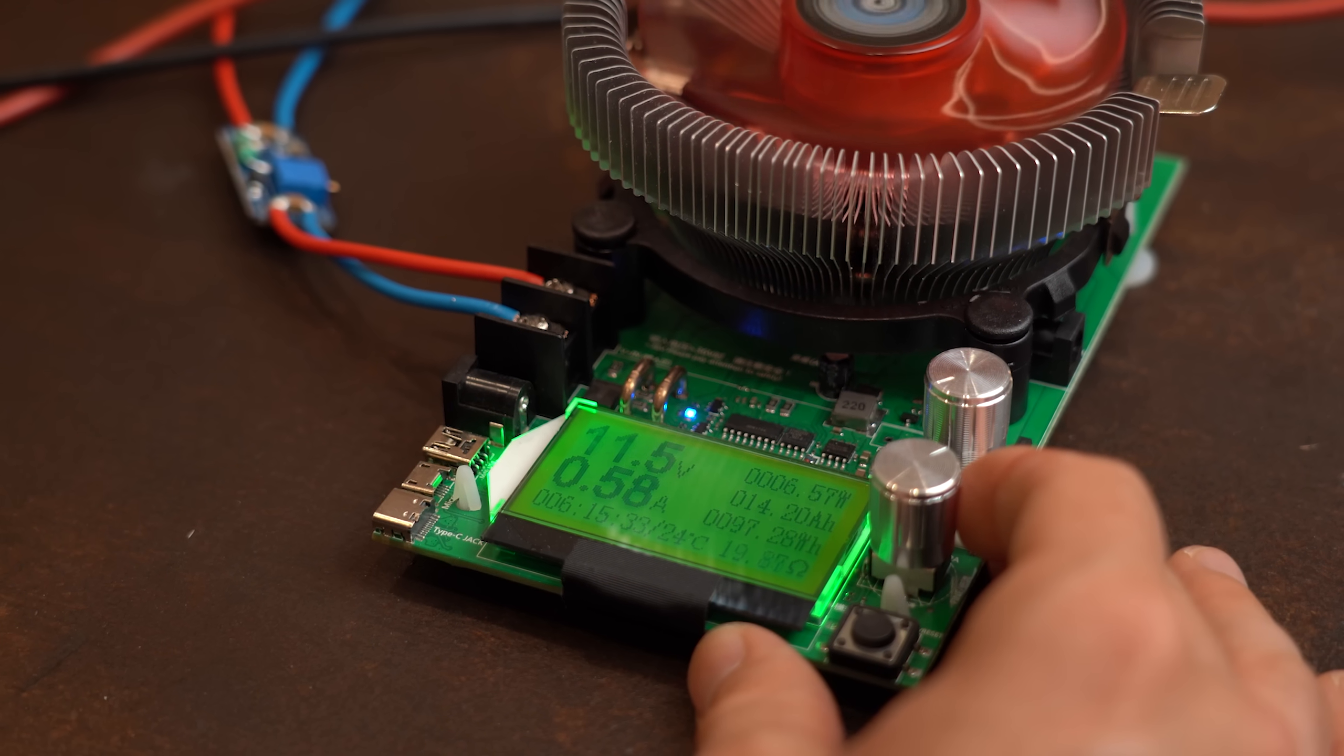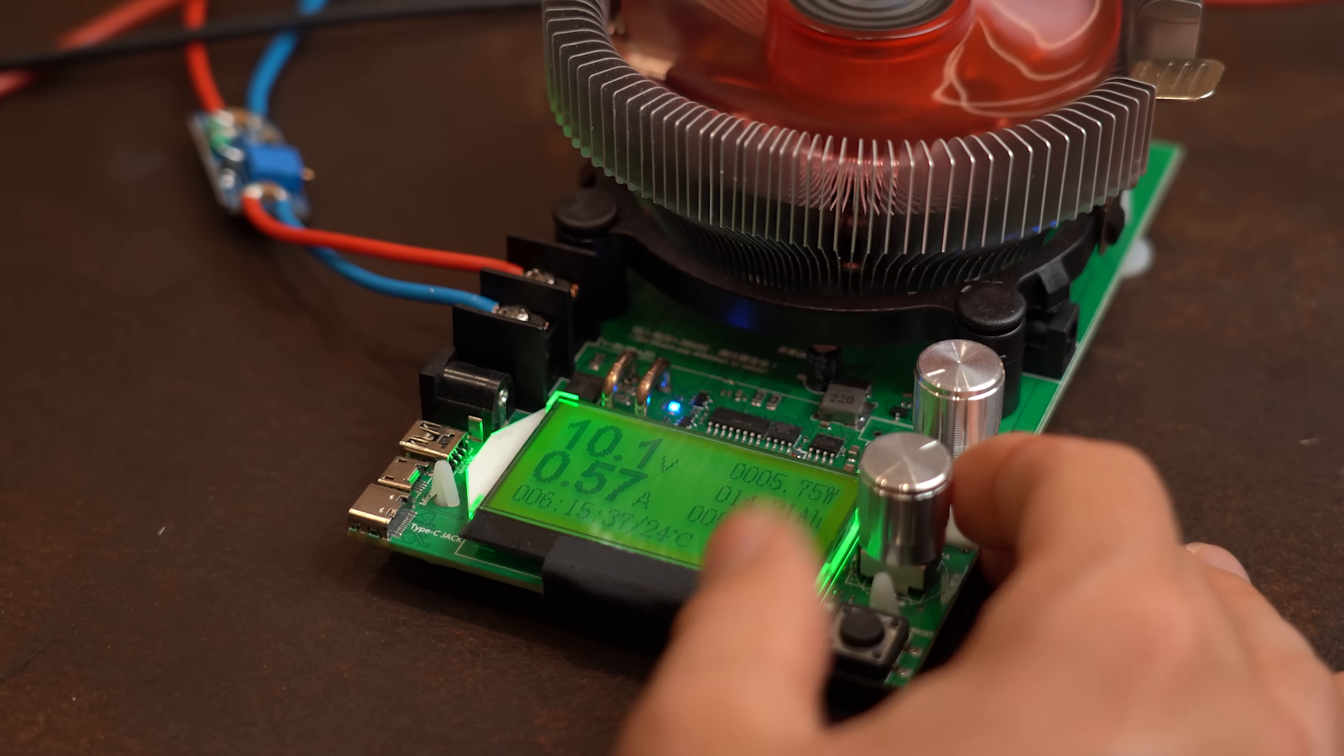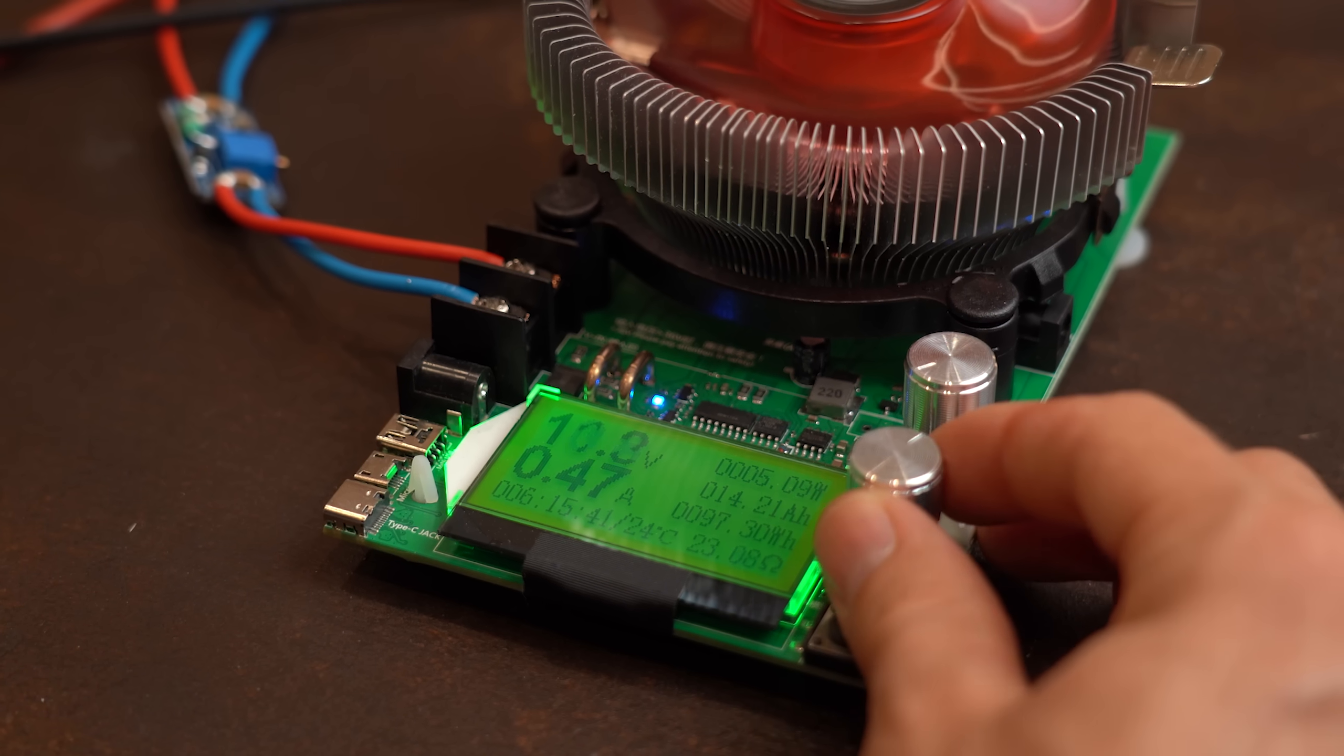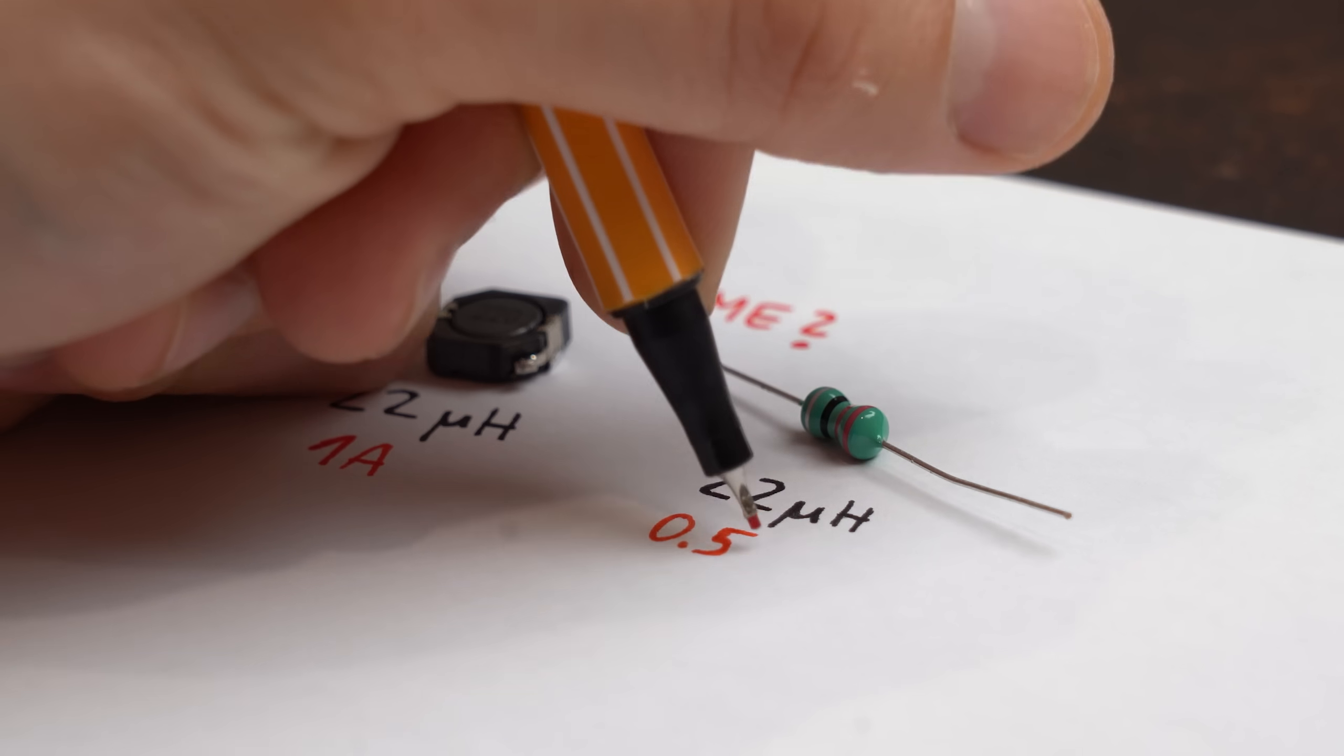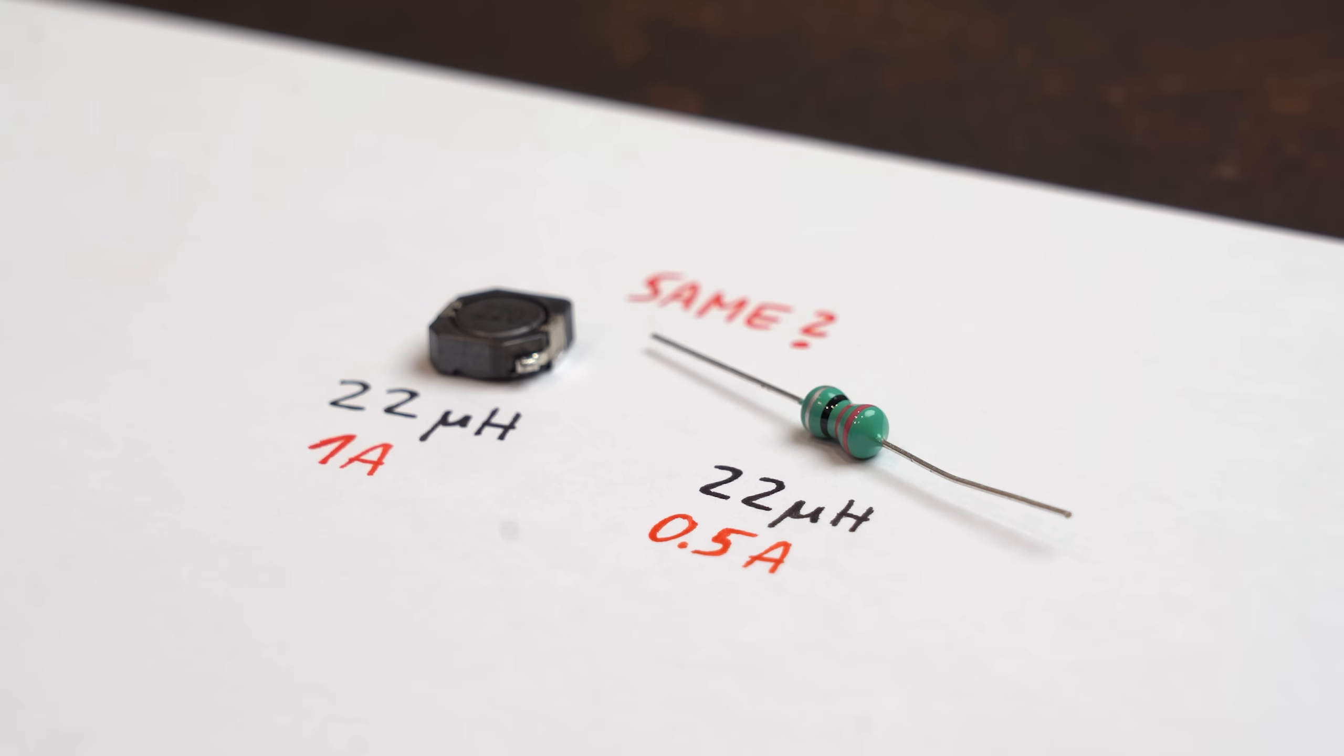But this new system quickly reached its limit at a maximum of 0.5A at which point the voltage broke down quite a bit and we got tons of noise. So in conclusion this inductor can do half the current of the original one.